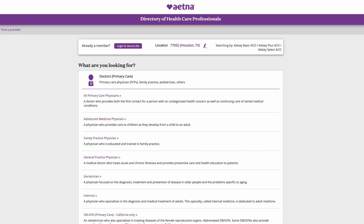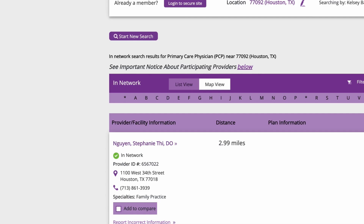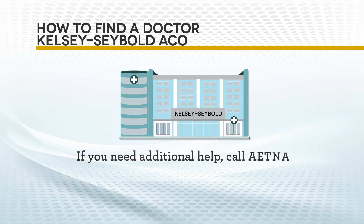For this example, let's click the link All Primary Care Physicians. A new page opens with all primary care providers located in your search area. If you need additional help finding providers,